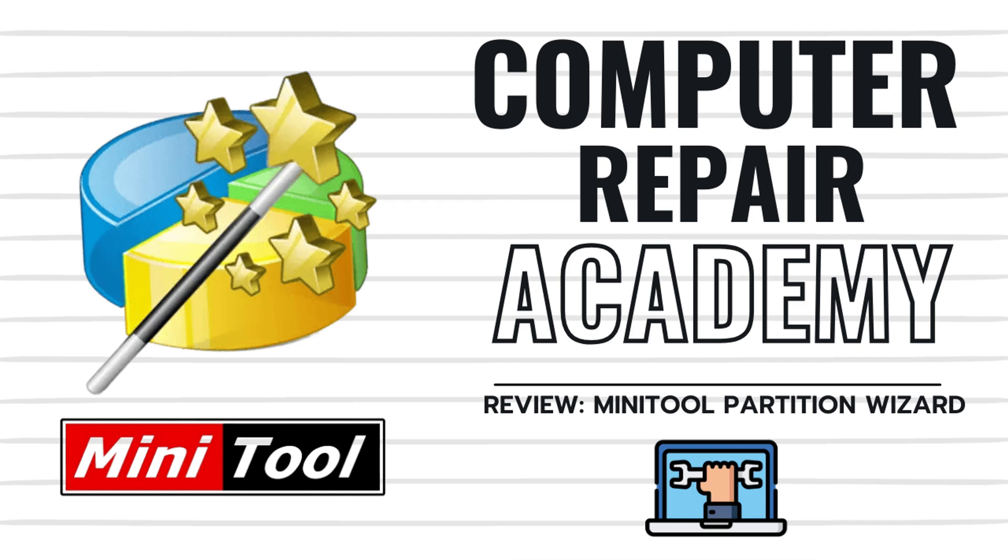Welcome back to the classroom. Today we're diving into the world of drive partition management with a review of MiniTool's Partition Wizard, a tool that promises to make managing your hard drives and partitions as easy as pie.